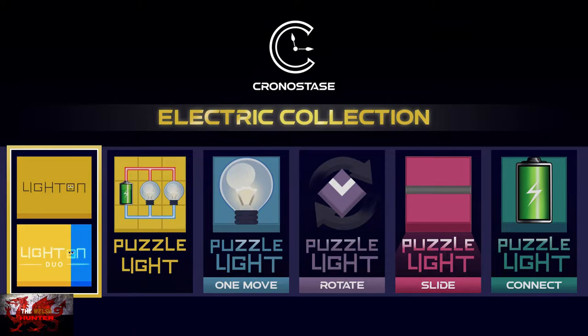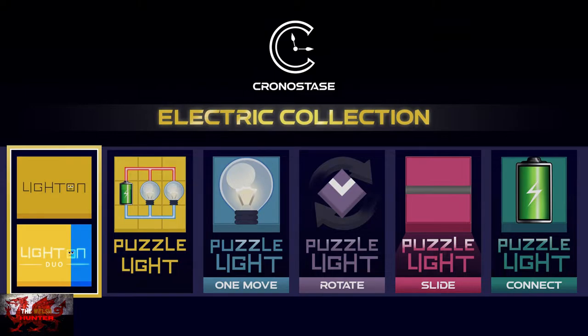This was developed by Chronostase, published by Penguin Bob Games and Rattalaika Games, and is usually available for just $7.99. Now, this is actually quite a fun puzzle game. It's basically based on the box-pushing Sokoban genre of games. It's all electrical.